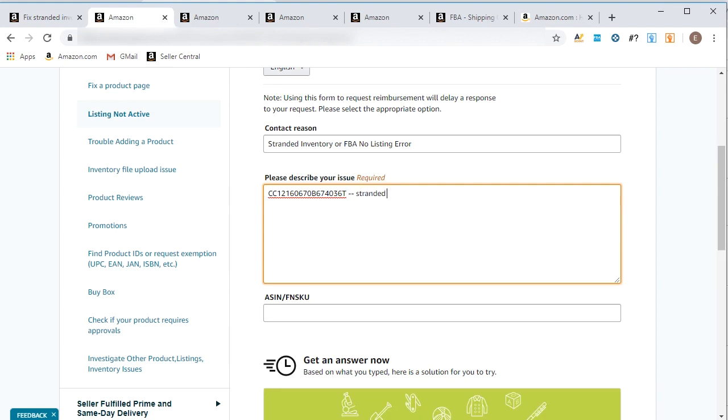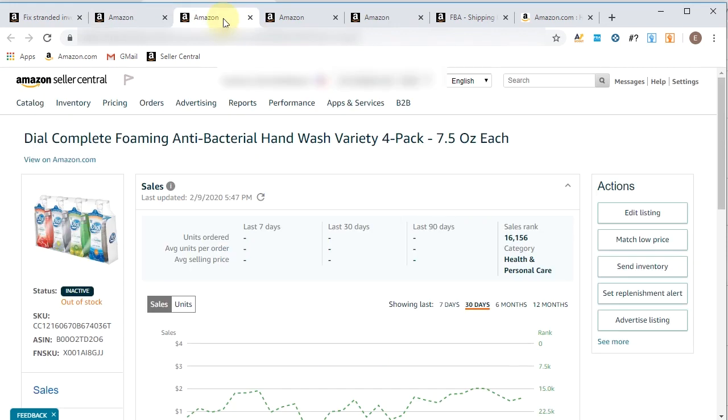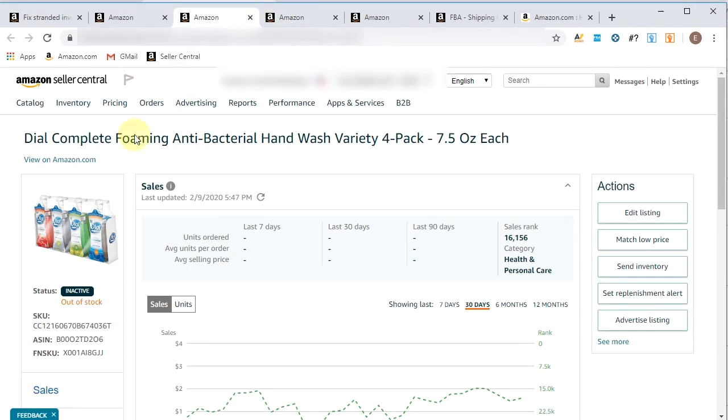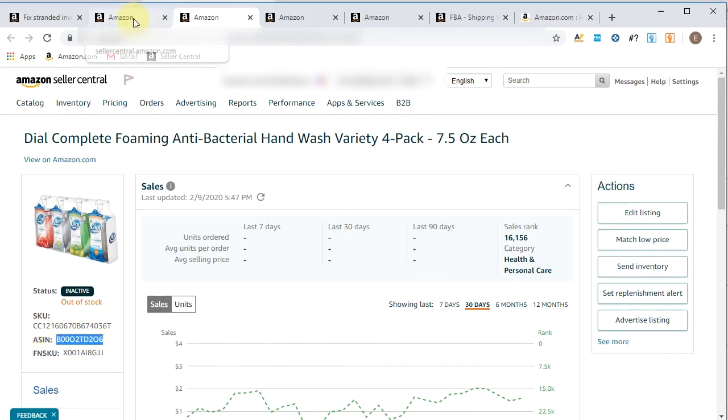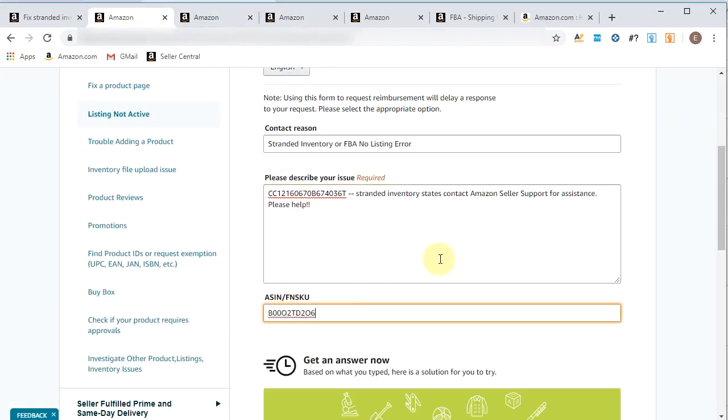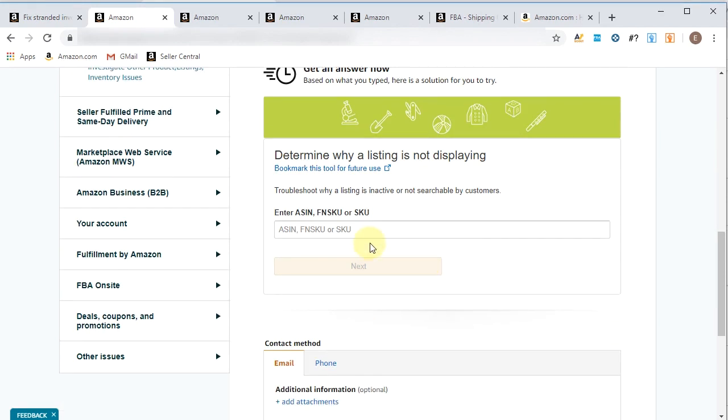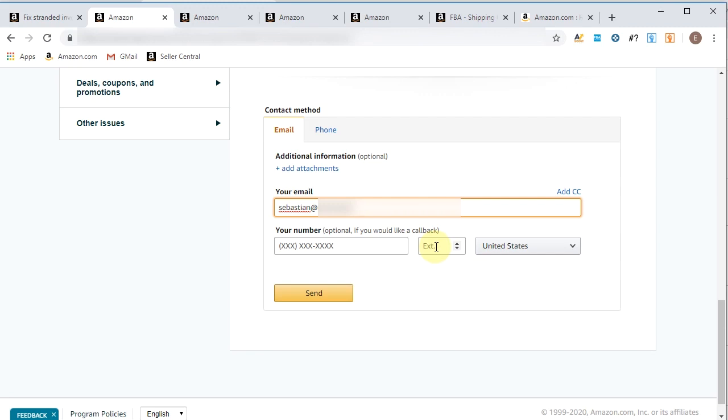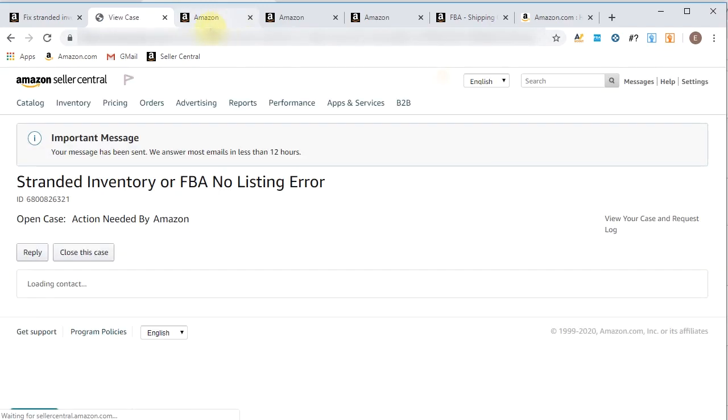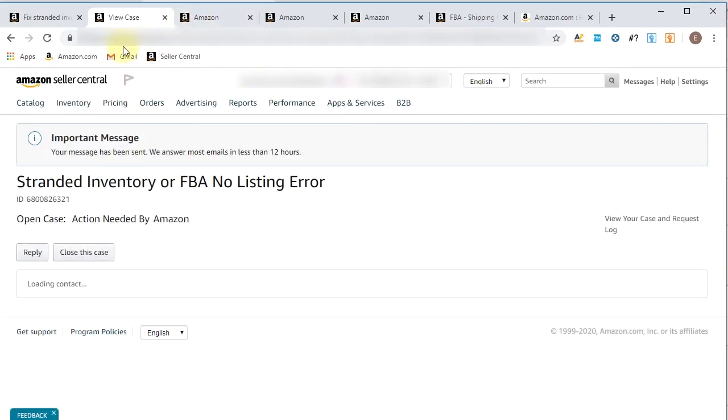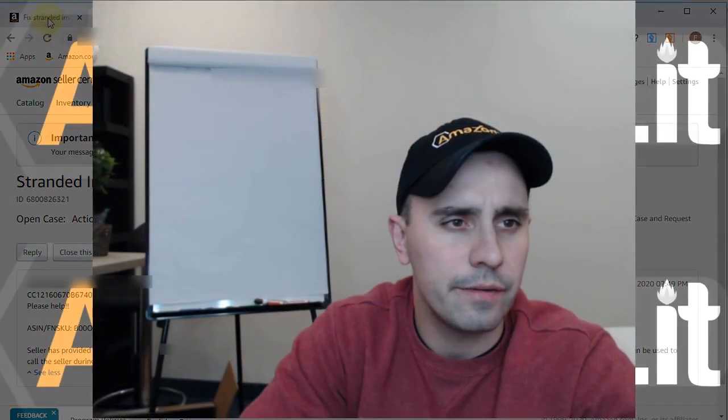So stranded inventory states contact Amazon seller support for assistance. Please help. And now we'll go back and grab the ASIN, right? Let's see. Right here's the ASIN. Copy, paste, and put the email in, and our phone number, which is optional. Thank you. We've created this case now. All right.